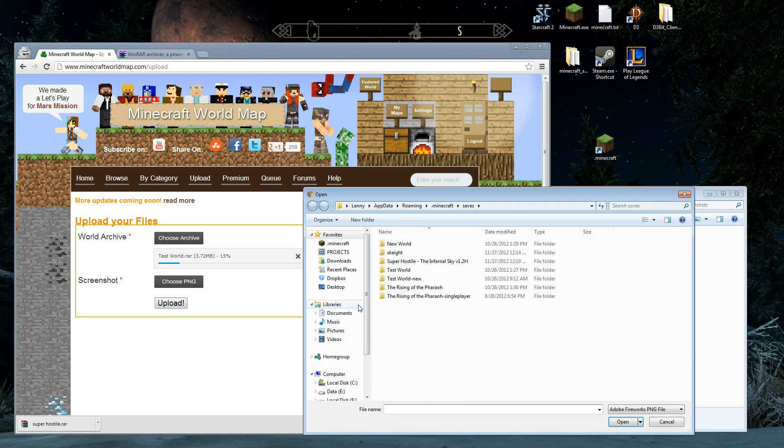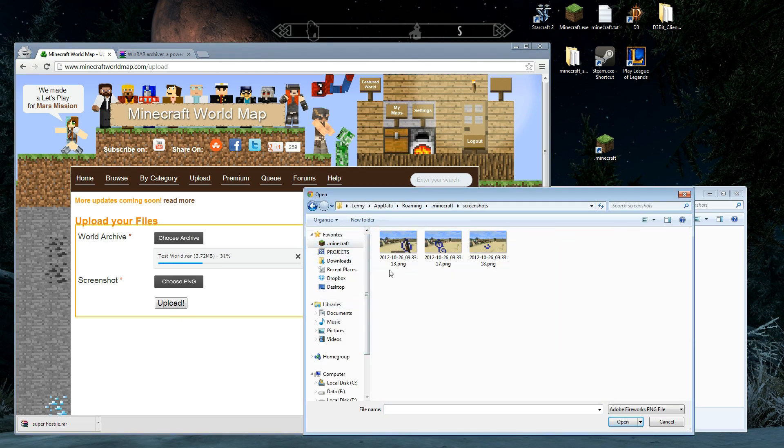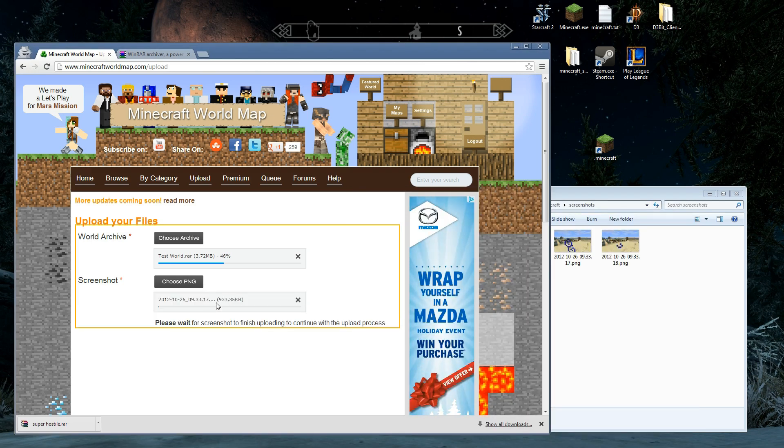That's going. While that's going, I'm going to pick a screenshot. Again, Minecraft. Screenshots. Pick your screenshot. I can see my size. Upload. I'm just going to wait.